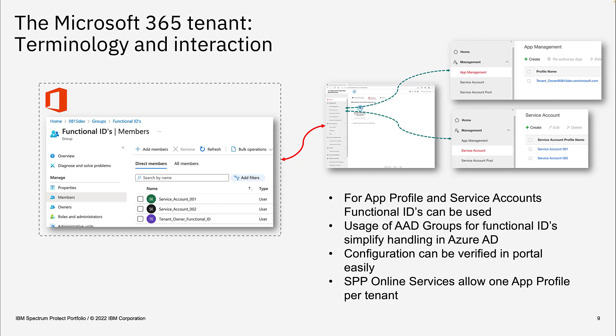In the portal itself, there are two different areas related to these accounts, as shown in the screenshots on the right. The customer can verify which accounts are used by clicking on app management — which shows the app profile connection and the user ID. And by clicking on service accounts, they can see all service accounts used, along with the real names and user IDs, to easily verify which functional IDs belong to each other.